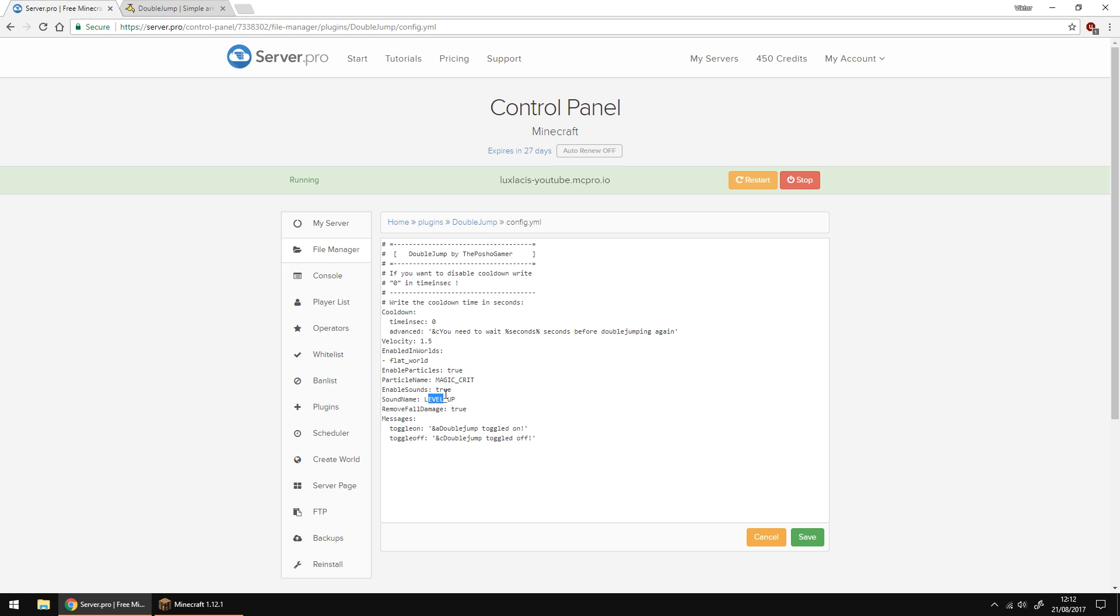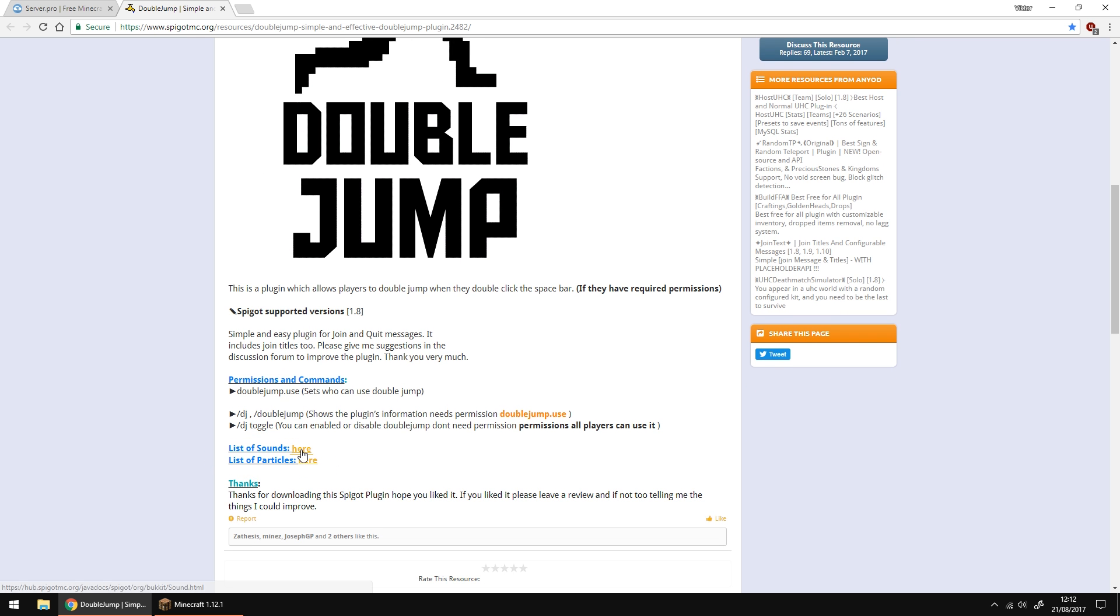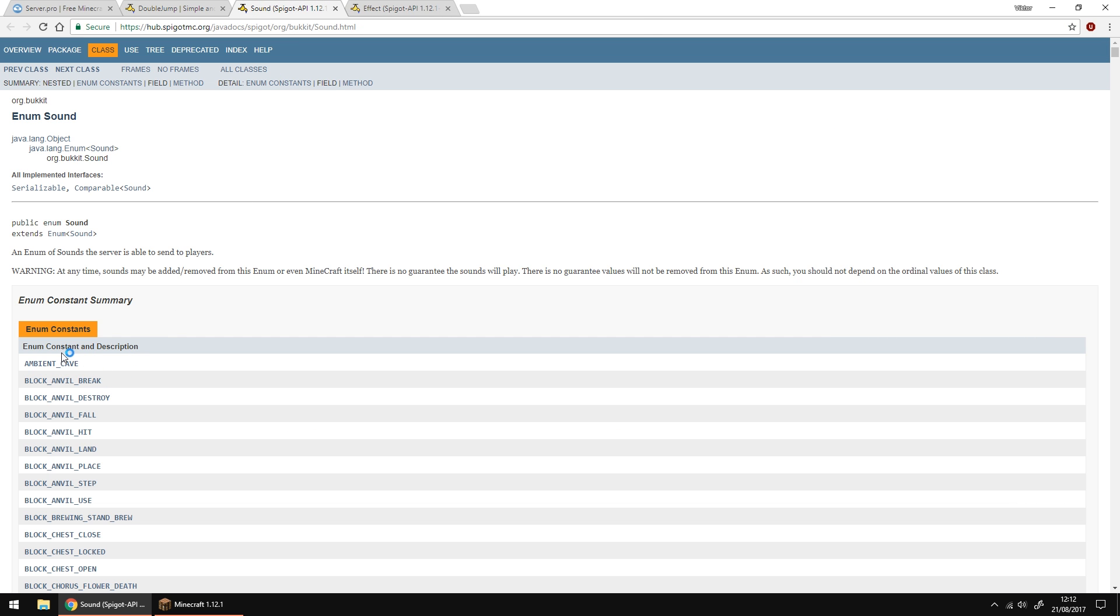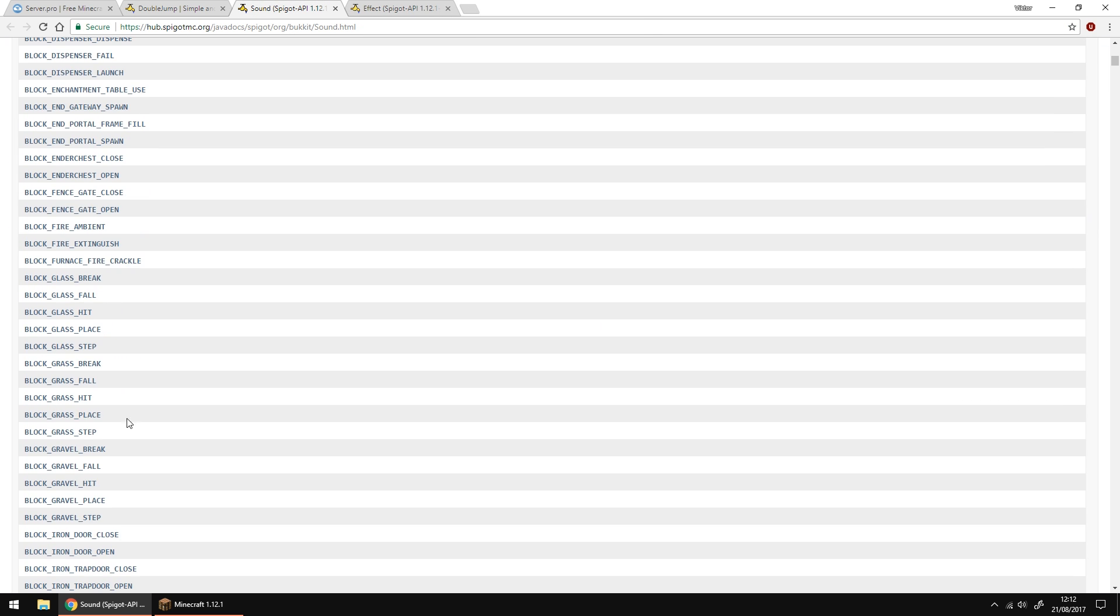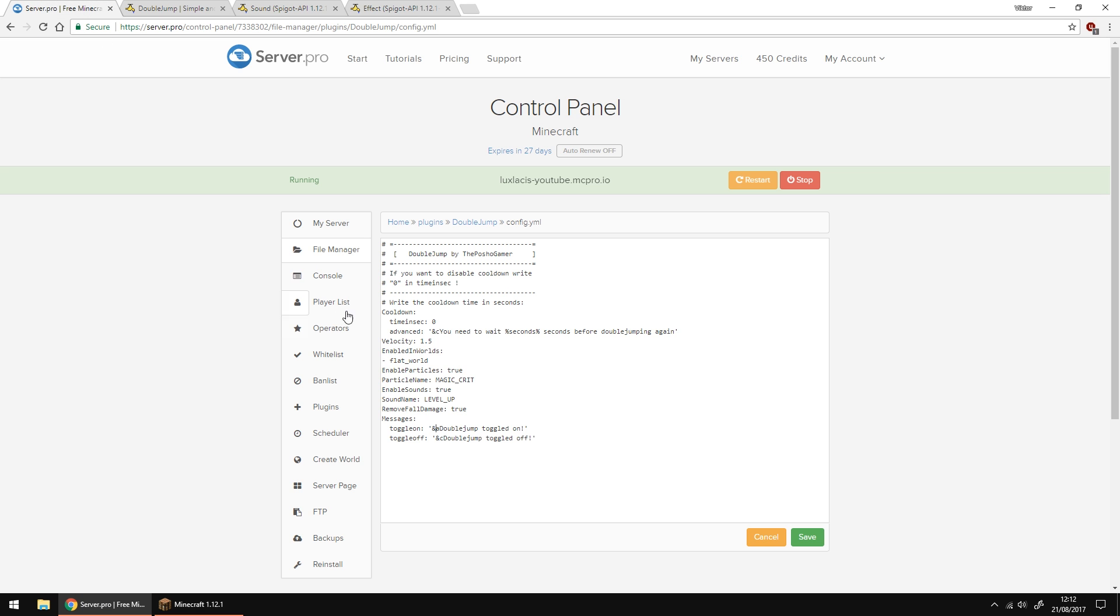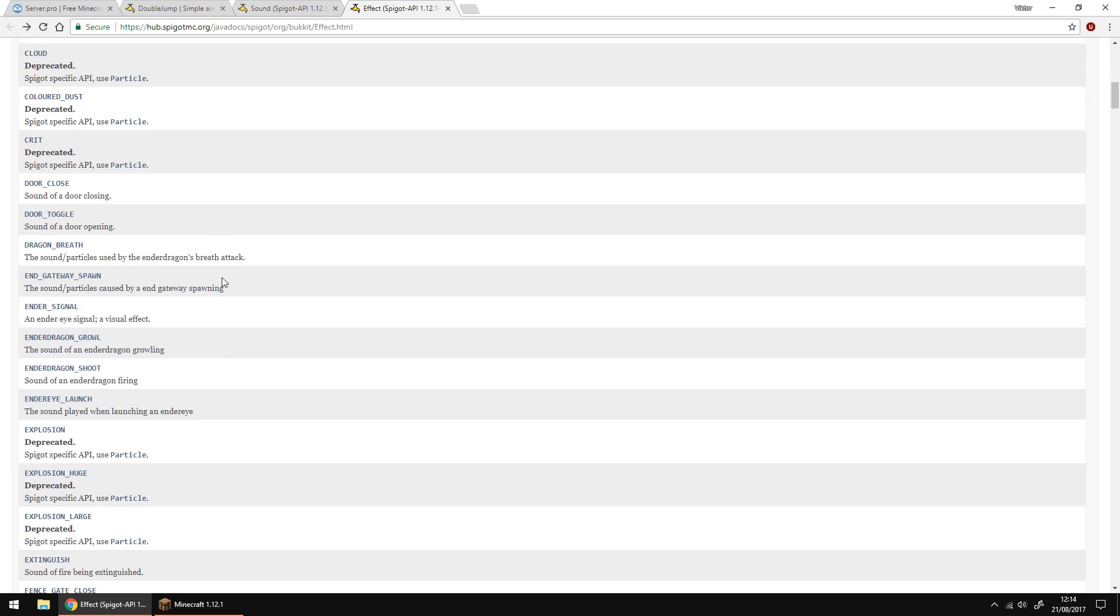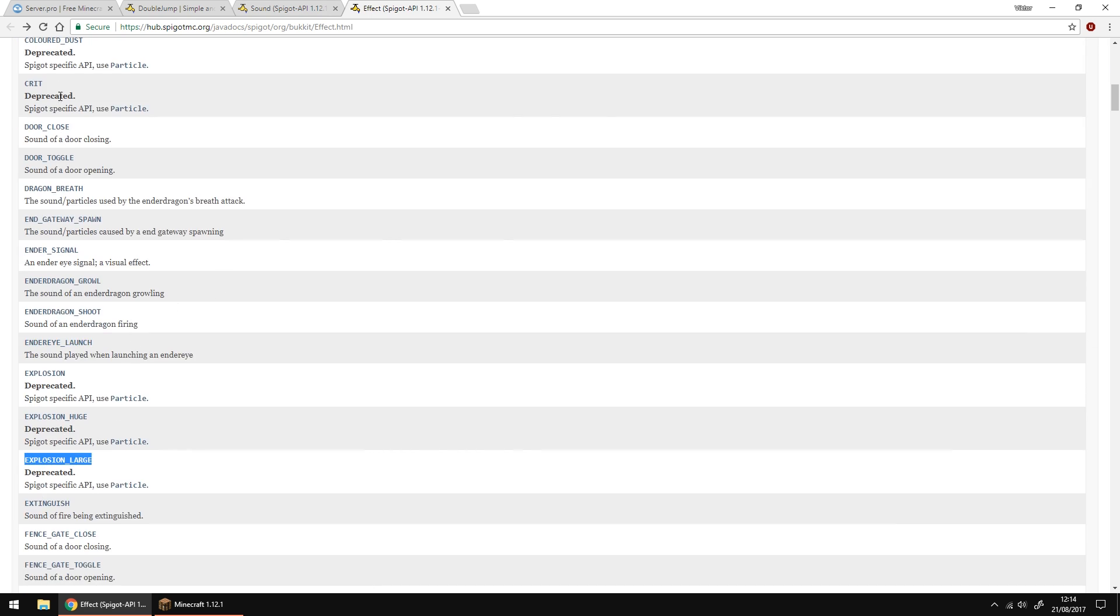Okay so to change the particles and sounds go back to the main page of the plugin and open the two links here. On the first page you'll see the sounds that you can use. All you have to do is basically copy one of them and paste it back into the config. Same applies with the particle effects except of course use the other link. For this one I'm going to be using the explosion particles.